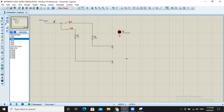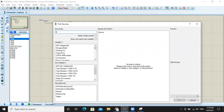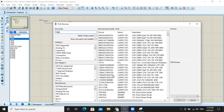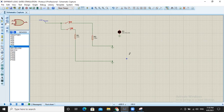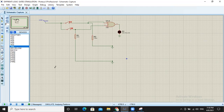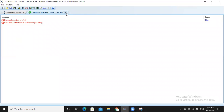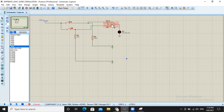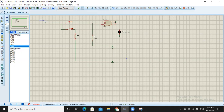Now the one remaining gate: we will use IC number 7486 for the XOR gate and place it there. We select it and use some space in the other area.